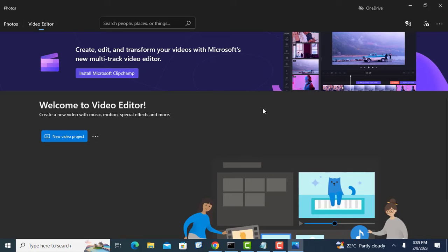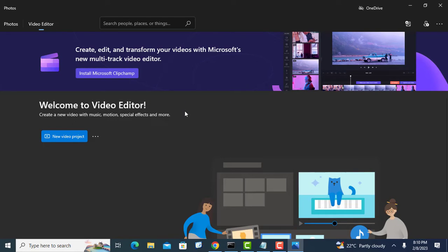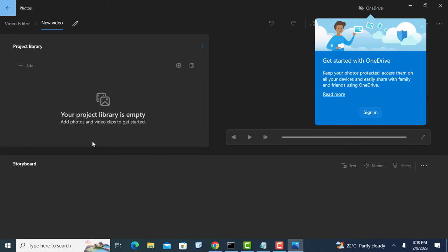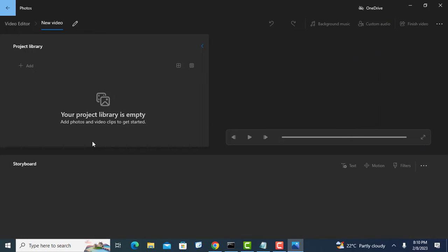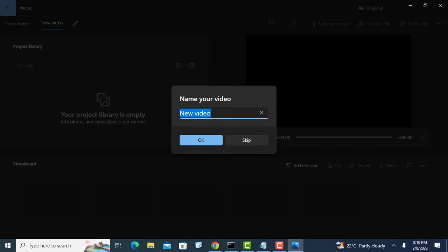Let us now merge the videos. Start a new video project by clicking the new video project button. Give the video you are going to create a name.